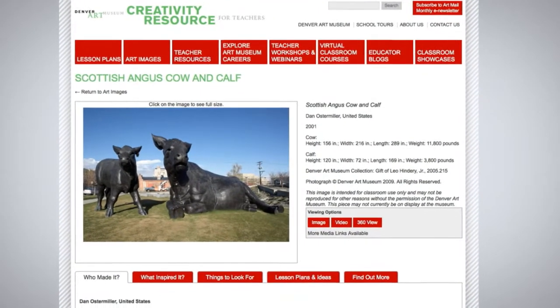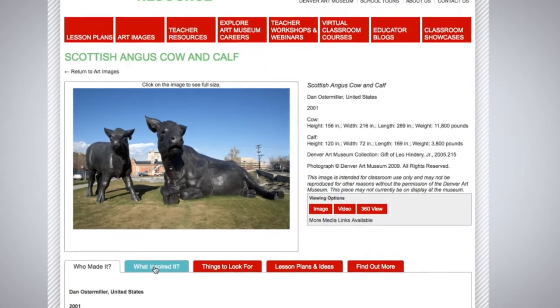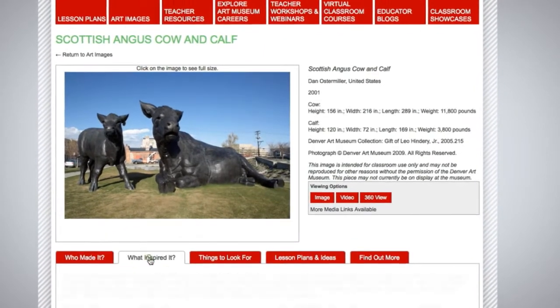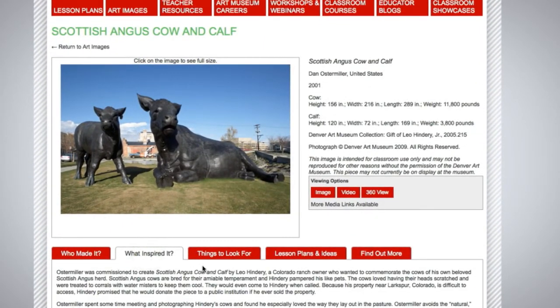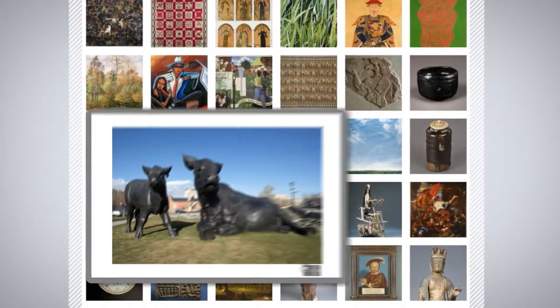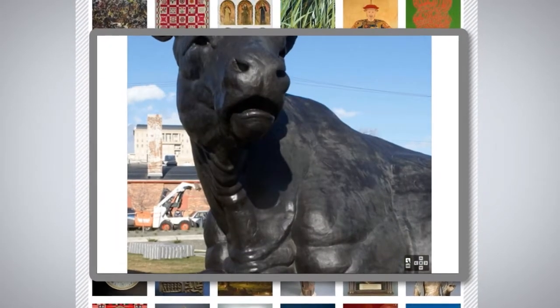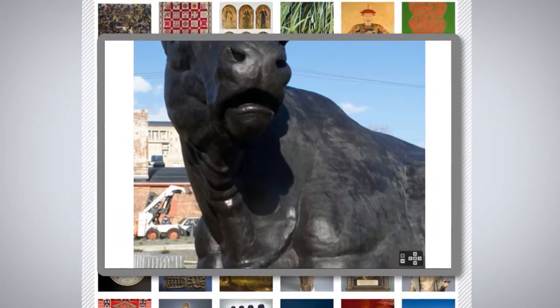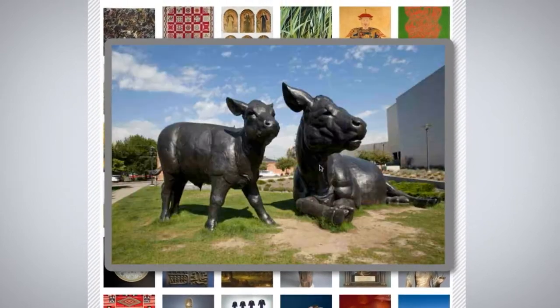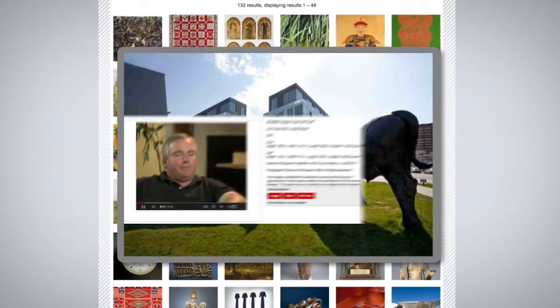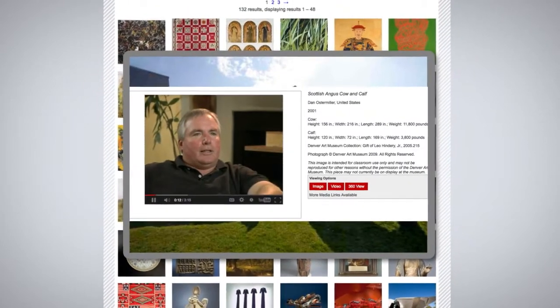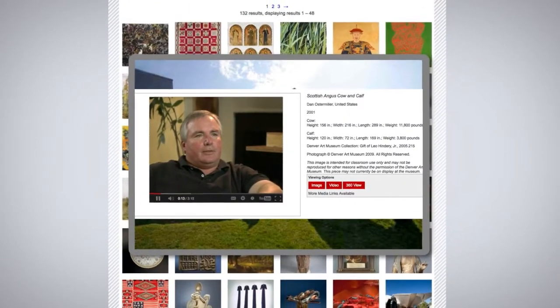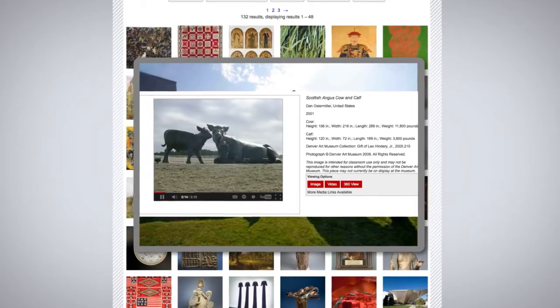The search capabilities really help a teacher zero in on the plans that directly relate to what they're teaching, from age group down to country or culture. Access high-resolution art images, 360-degree panoramas, and interviews with the artists, all provided by the Denver Art Museum's vast collections.